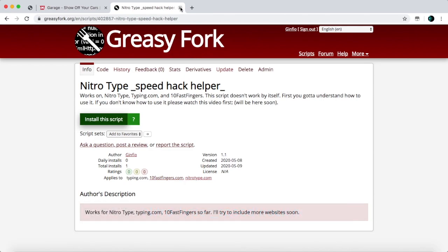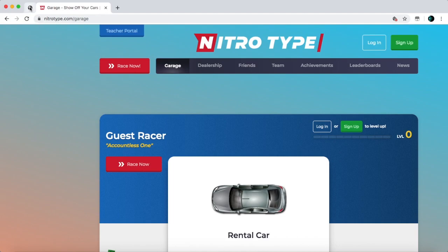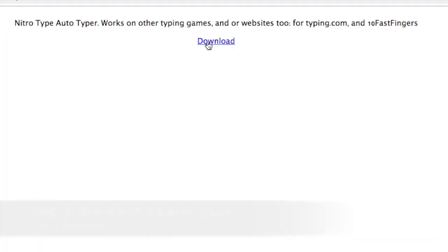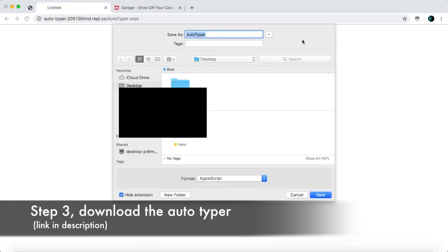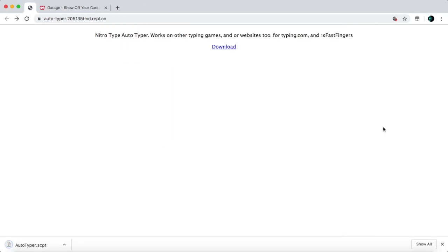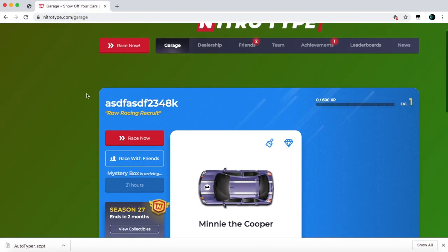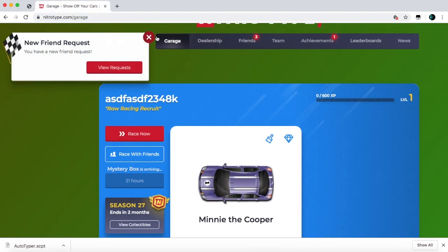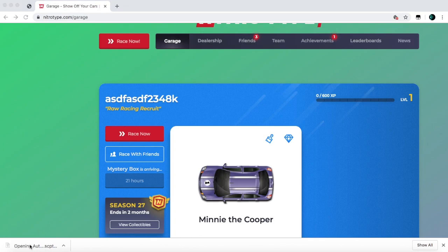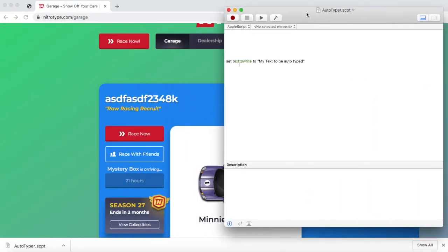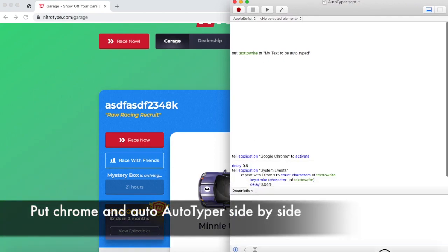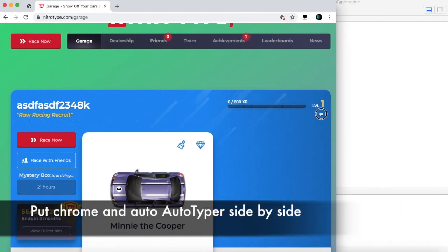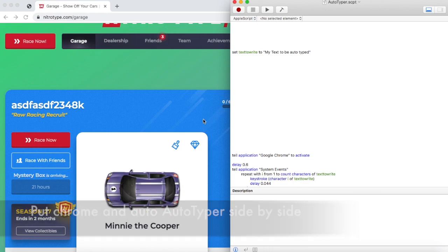And once you've done that, we're one step away. Next you're going to go to this website here and download the AutoTyper. Download and you can just save it to your desktop. Now we can go back to NitroType, and go ahead and open up the AutoTyper file and put it right beside Chrome — put Chrome and the AutoTyper side by side, just like that so we can go back and forth.